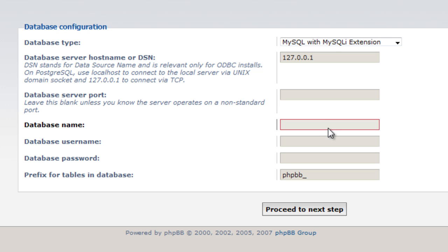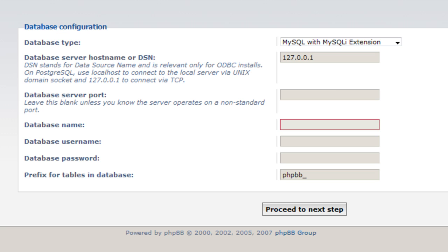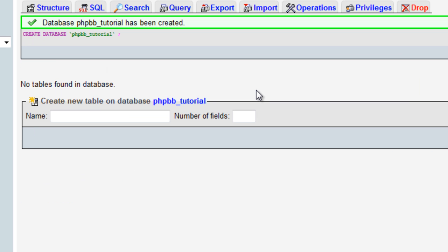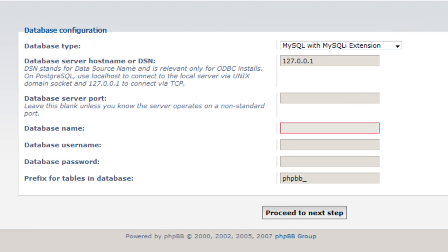Database name, so what we're going to do is if you load up phpMyAdmin, just create a new database here. We're just going to call it phpbb_tutorial and click create. Basically that's all you have to do. If I now come back to database settings.